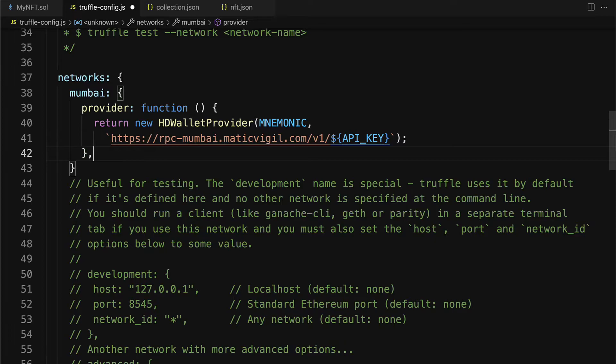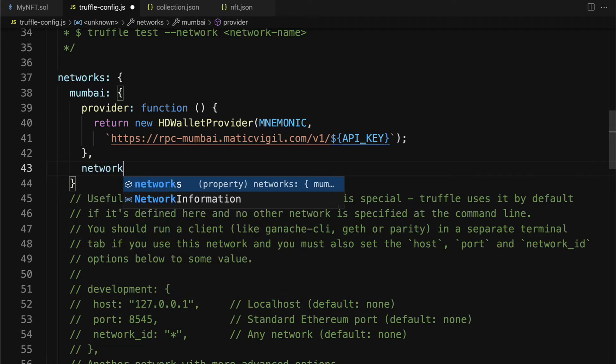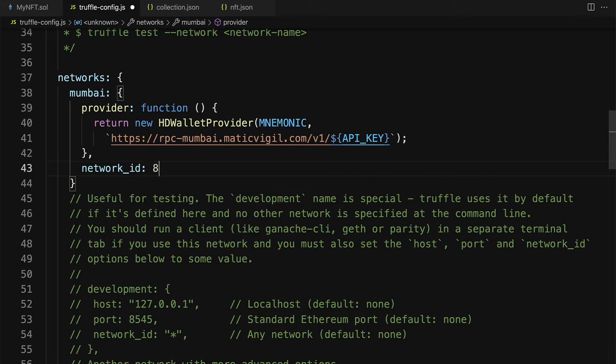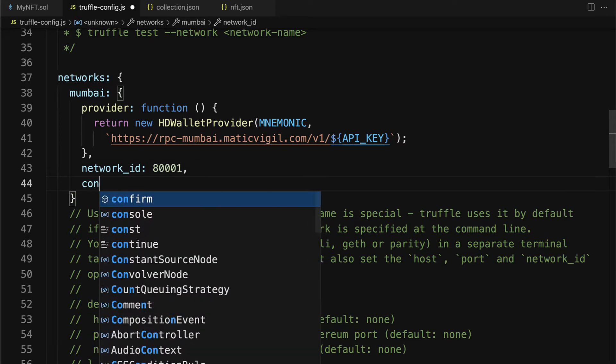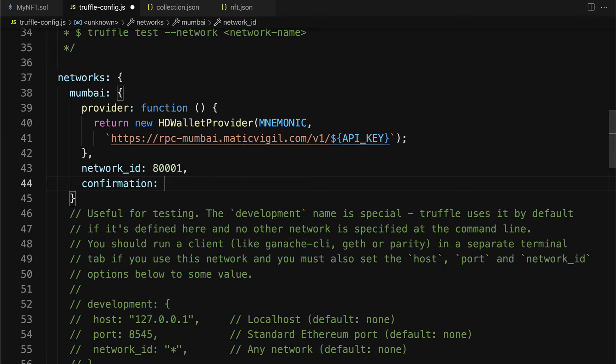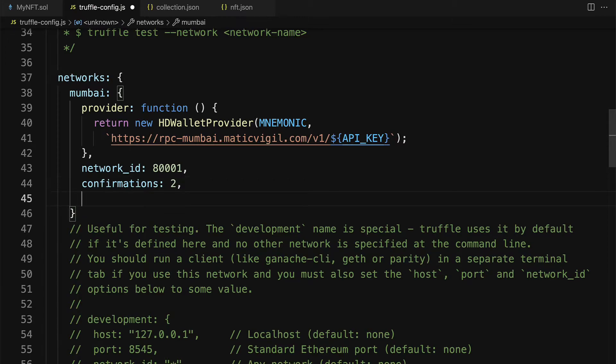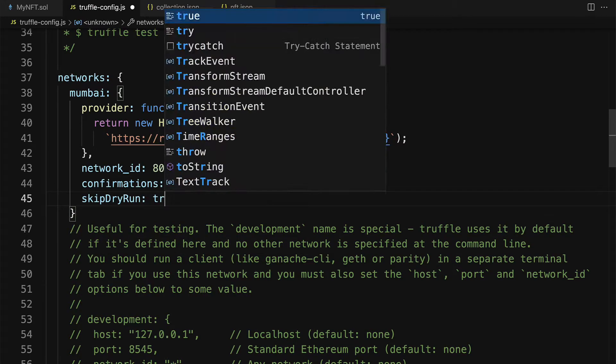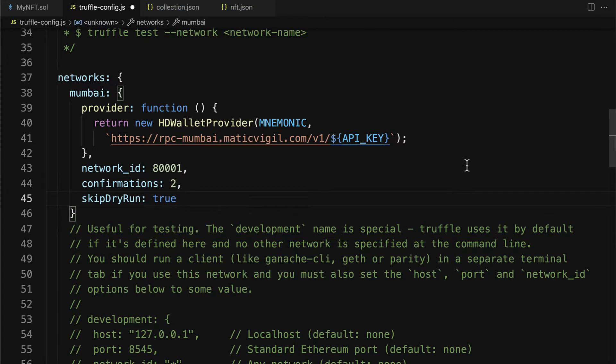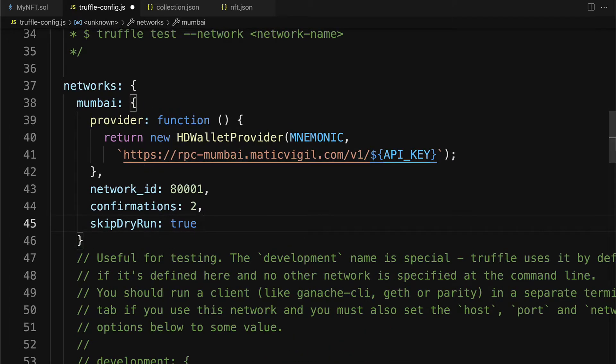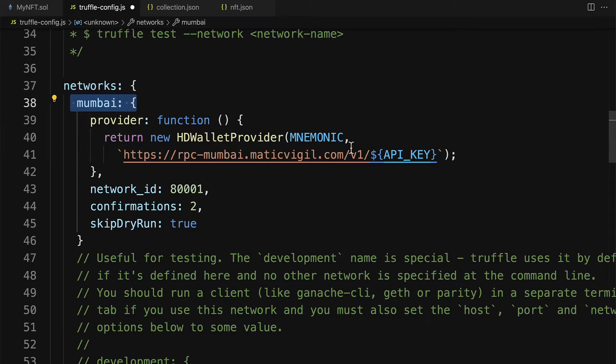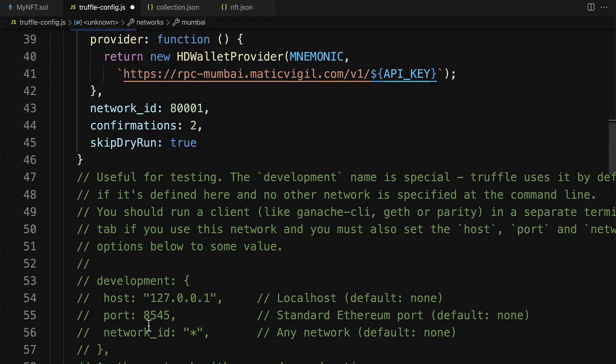As well, we are going to give the network ID for Mumbai which is 80001. We can set a number of confirmations and if we want to skip a dry run. Some of these parameters are not required, but you can configure the network. You can add other networks as well other than just Mumbai, for example the development network or the MATIC network.